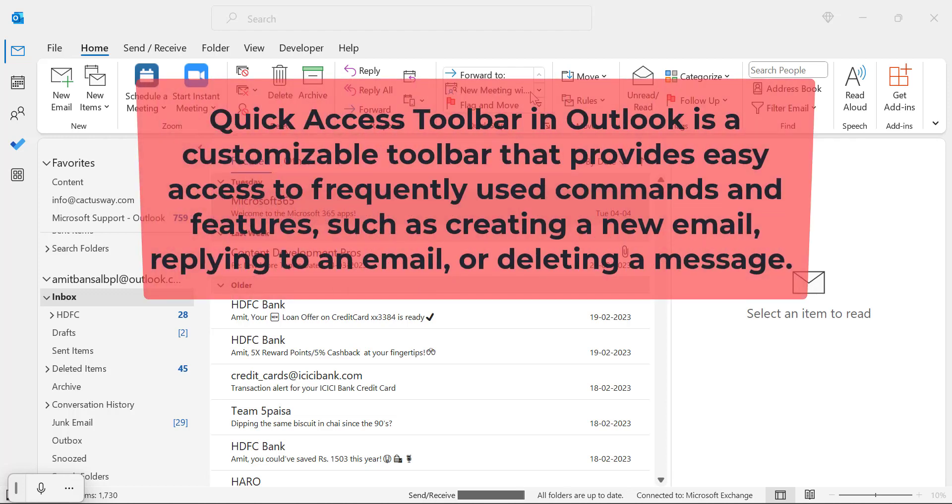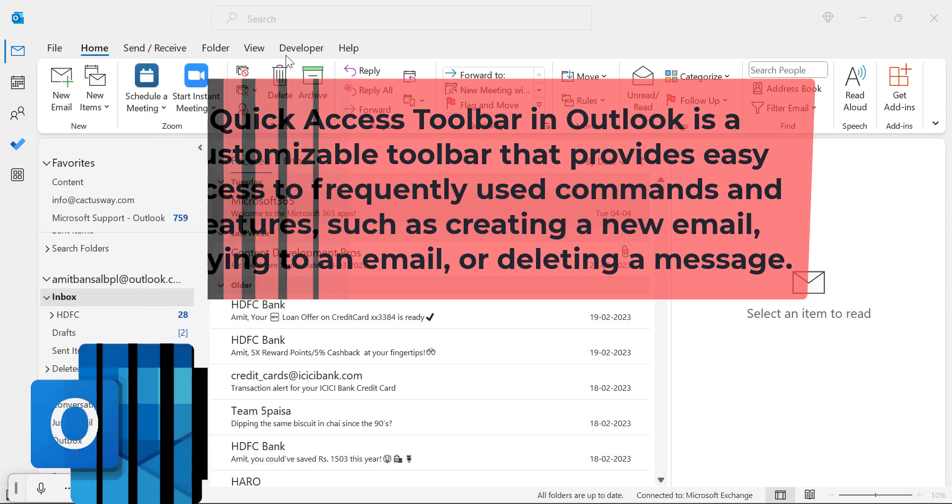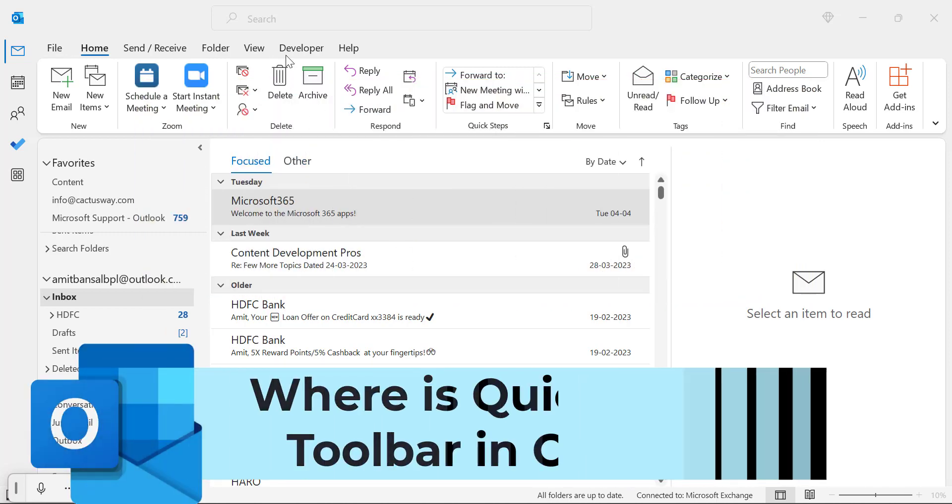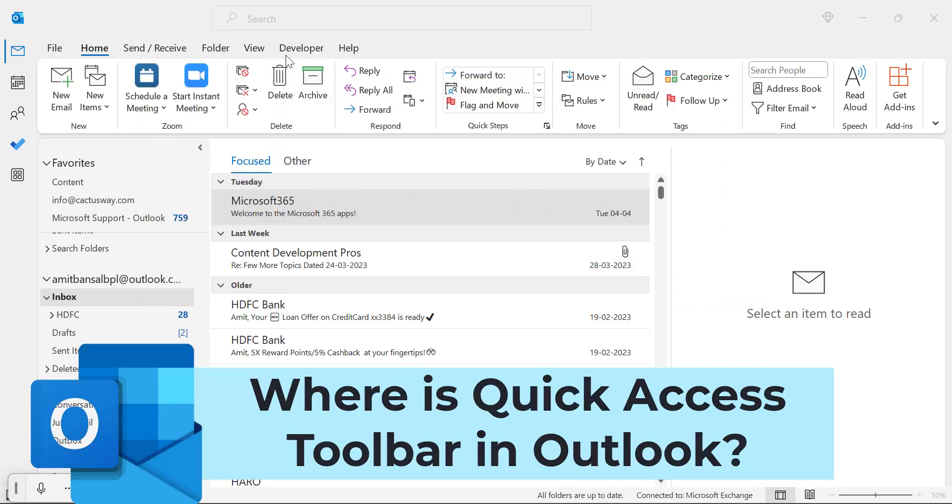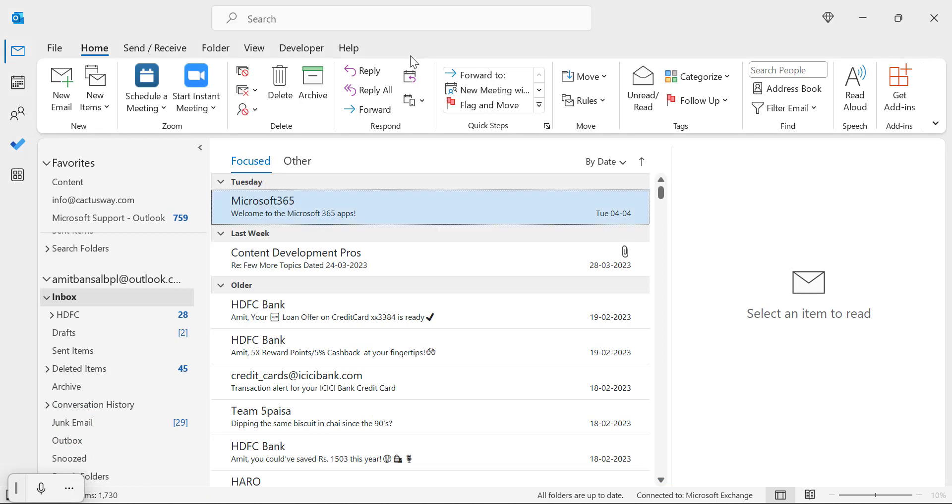Quick Access Toolbar in Outlook is a customizable toolbar that provides easy access to frequently used commands and features. So the point is, if you are a new user, you have a question: where is quick access toolbar?